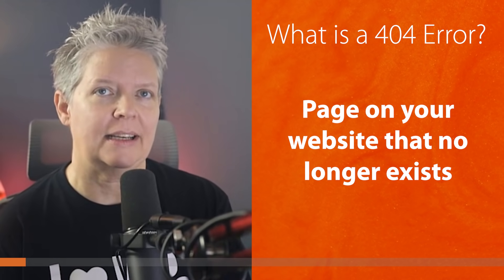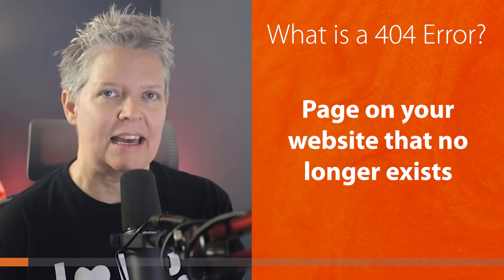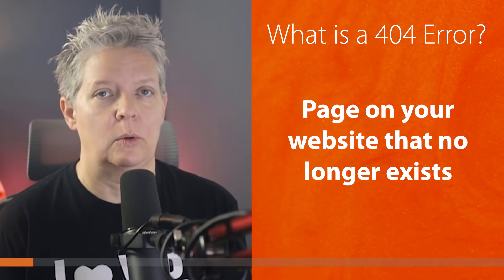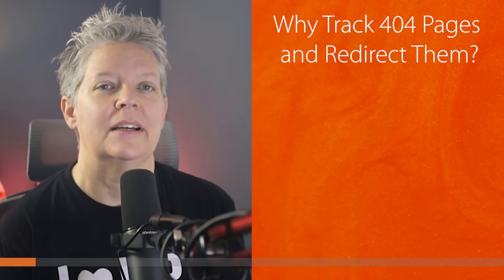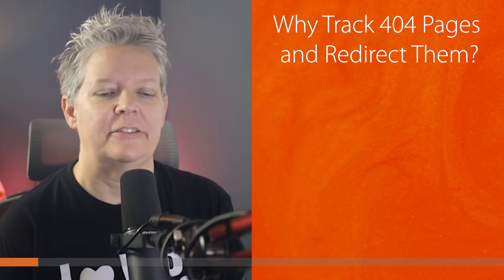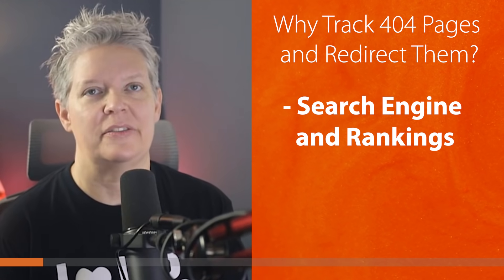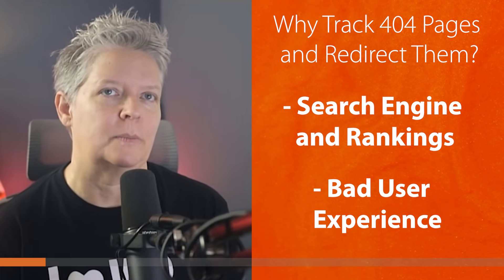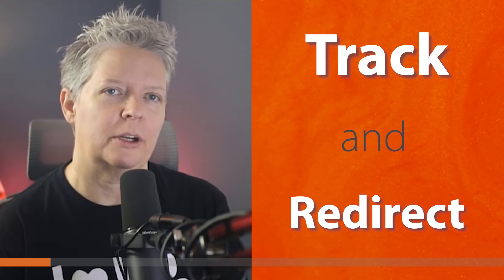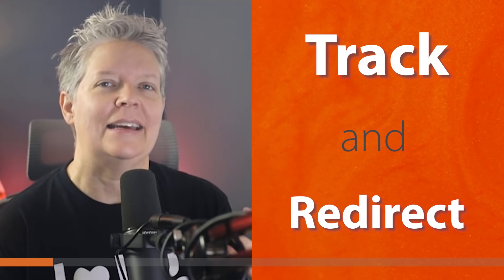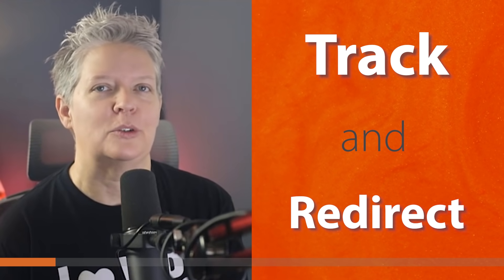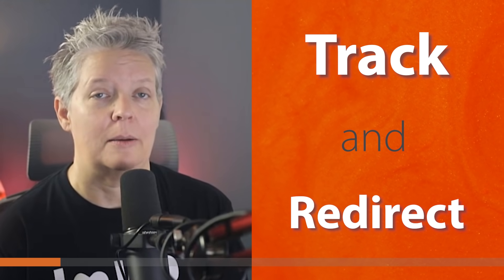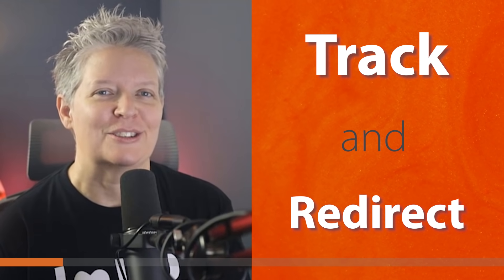So when somebody comes to your site, they see that rather than what they were intending or what they were looking for, and that can affect your search engine rankings. It also affects user experience on your website. So you really want to track them and if possible, you really want to redirect them to a better page.